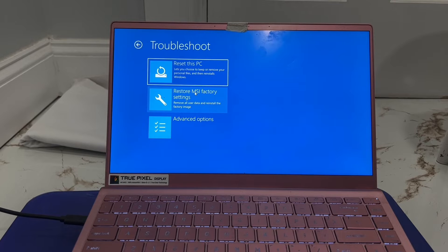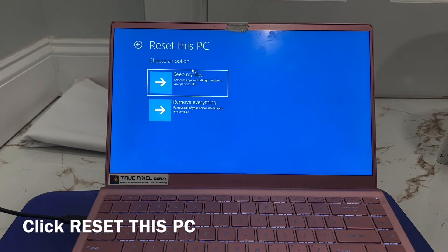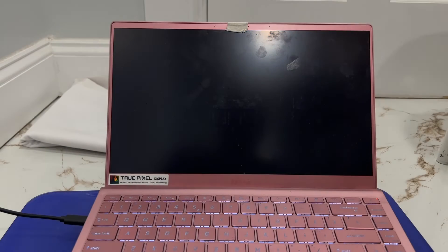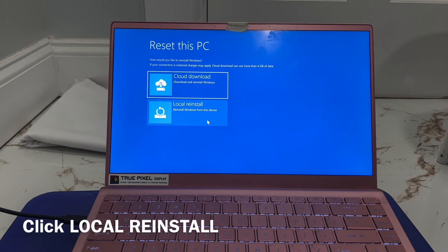Then click Reset this PC. Now select Remove everything, then click the download option. On the next step, click Local reinstall.